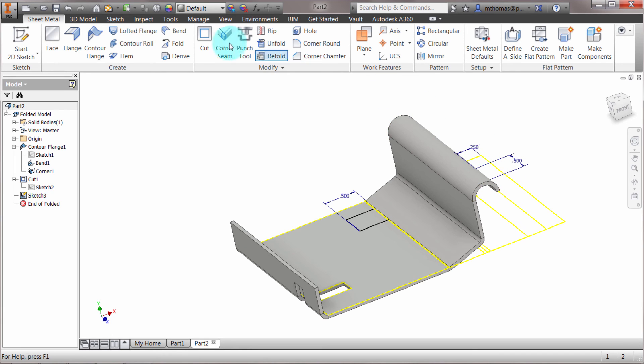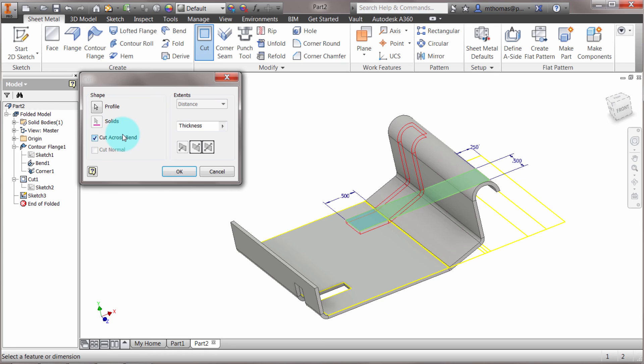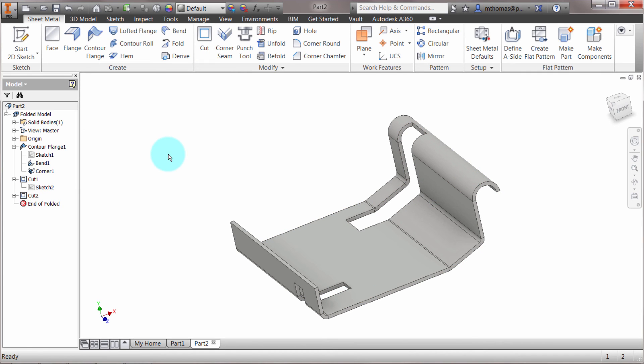When I use the cut across bends option, it's going to honor those bend radiuses and my current flattening rules. I'll click OK, and you can see it's rolled that across there. So there you have it: corner rounds, corner chamfers, and the cut tools—the sheet metal-specific features.